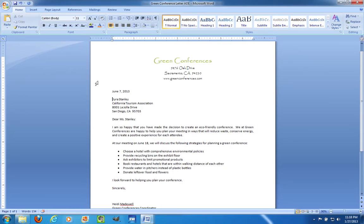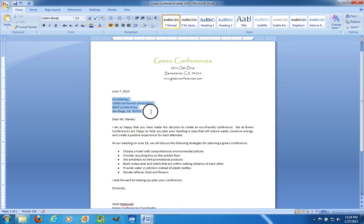Hello, today I'd like to talk to you about Tab Stops in Microsoft Word. So what are Tab Stops and what is the point? Let me start off with something you're probably already familiar with, and that is Paragraph Alignment.